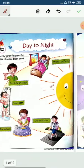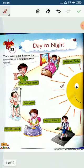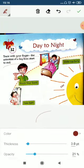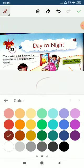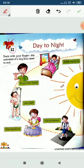First one: wake up early. Yaani ki jaldi uthna — subha jaldi uthna chahiye na? Aap sab log kitne bache sokar uthte hain? Aaj kal to aap logo ki holidays chal rahi hain na — holidays are going on. All of you should wake up early in the morning.